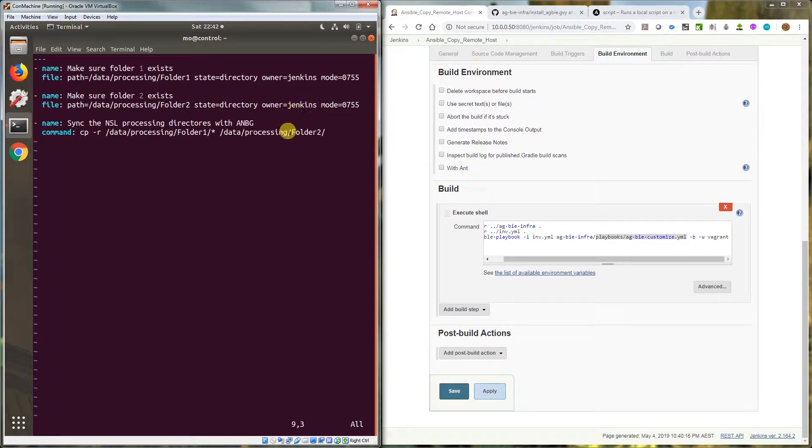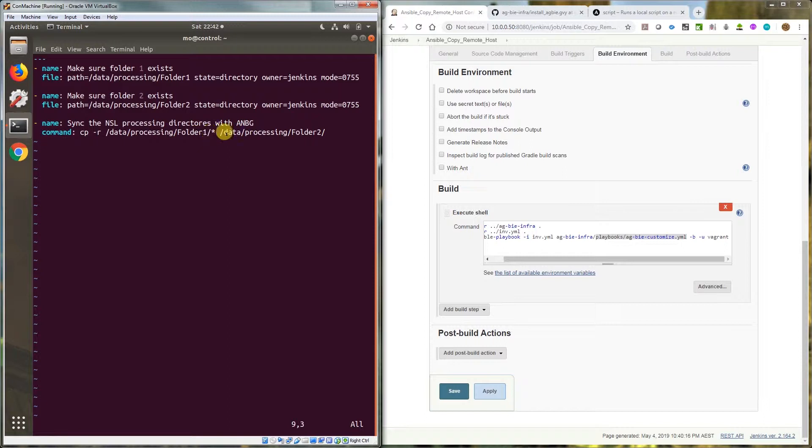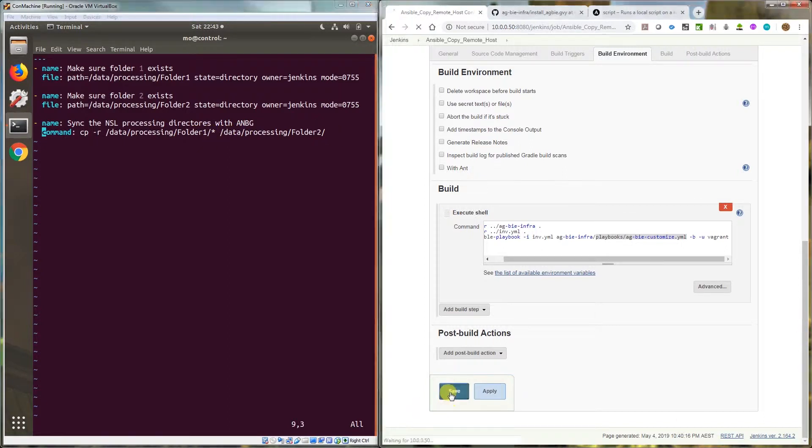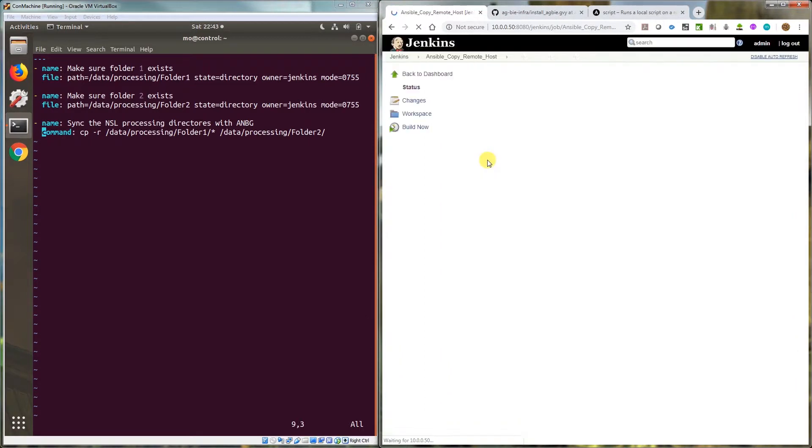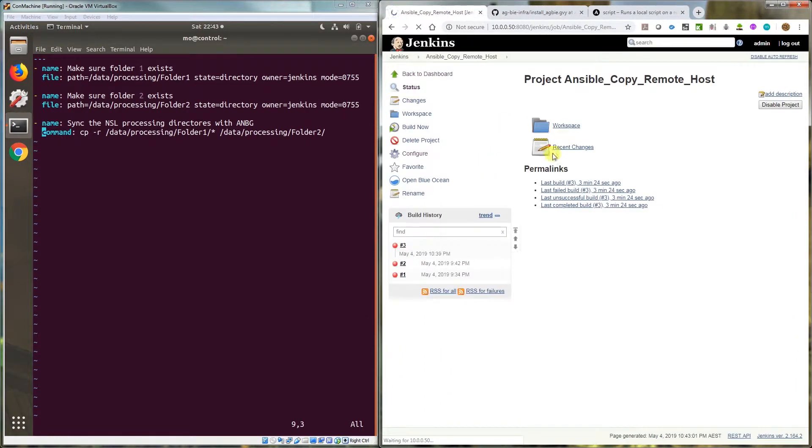So that's what I'm doing. I'm just running a command that copies recursively everything in folder one to folder two. So when I do that it currently fails.